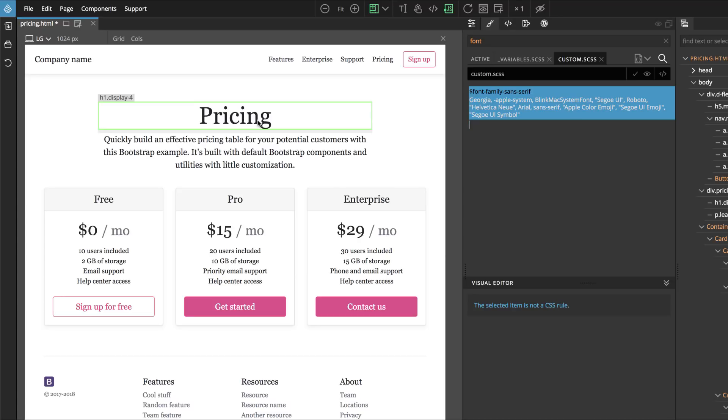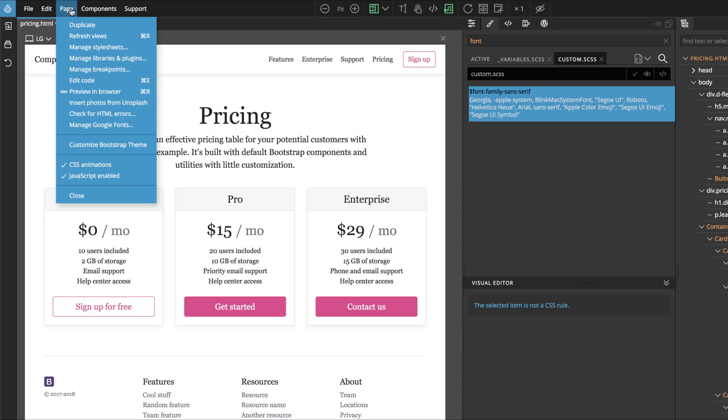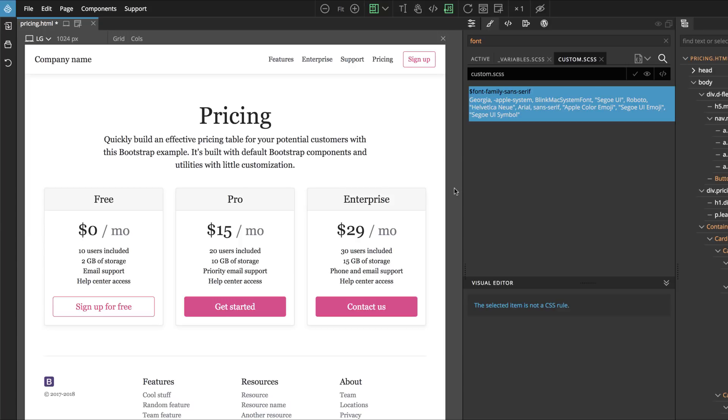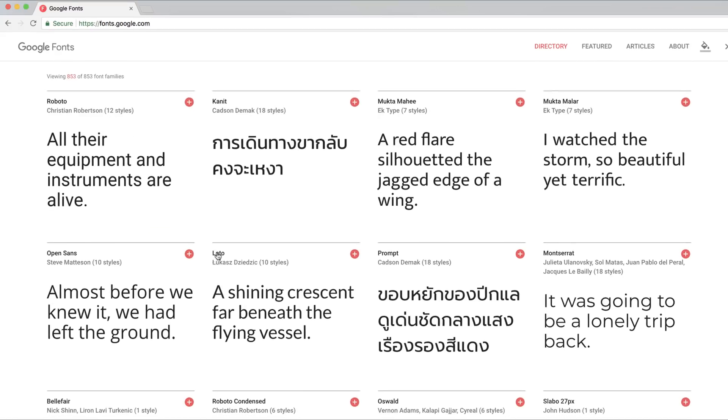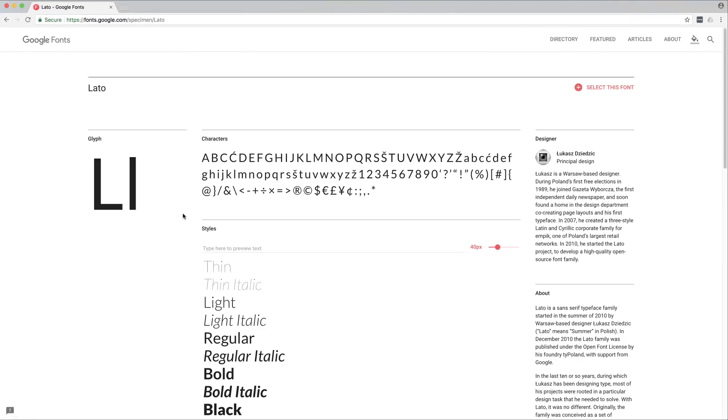But how about using custom fonts, for example fonts from Google, Google Fonts? It's also easy. And even though Pinegrow has the Manage Google Fonts tool, for this particular case it's easier if we go directly to Google Fonts and get all the information we need there.